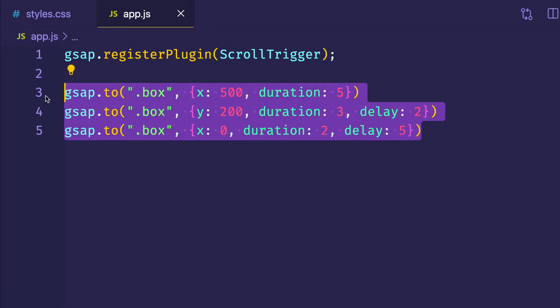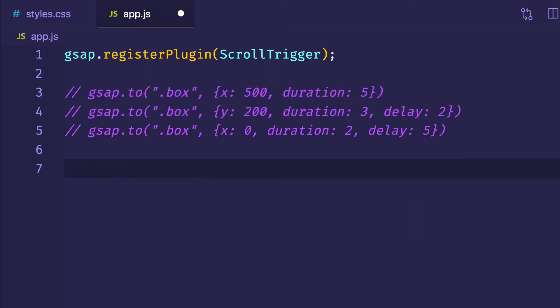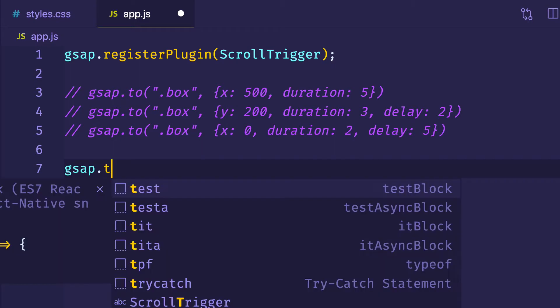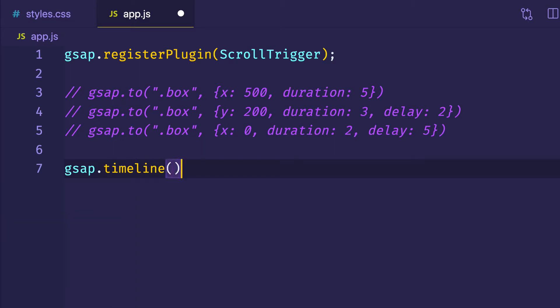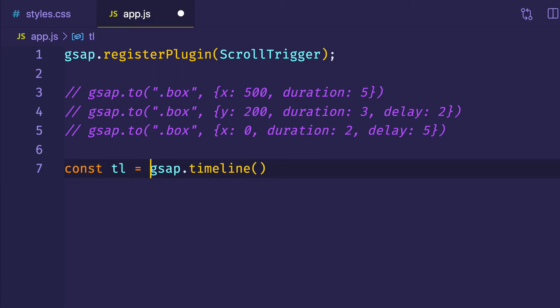Now that you see the problem, let's try the timeline approach. We're going to comment out the previous code and instead create a timeline. We'll say gsap.timeline with parentheses and store it to a variable — const tl equals gsap.timeline. We're not incorporating Scroll Trigger just yet, but we will in a moment. For now, we're just looking at a basic timeline.